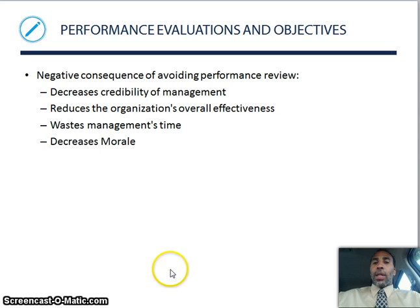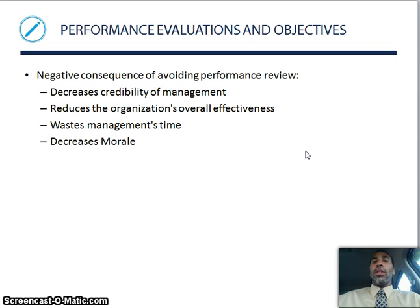On performance evaluations and objectives, the negative consequences of avoiding performance review: it decreases the credibility of management — do you have something to hide? It reduces the organization's overall effectiveness, wastes management's time, and decreases morale. I've actually seen individuals not provide performance evaluations, and it was not a good thing, but it definitely occurs.